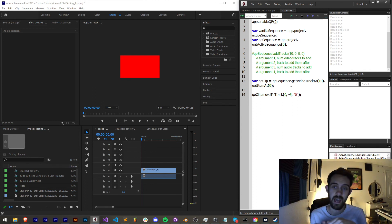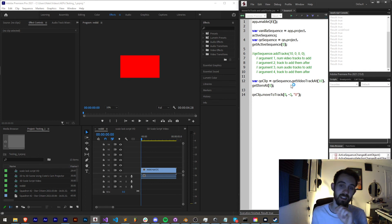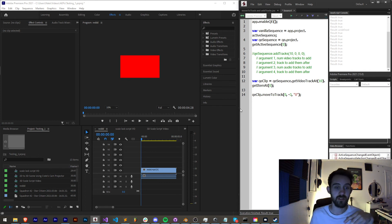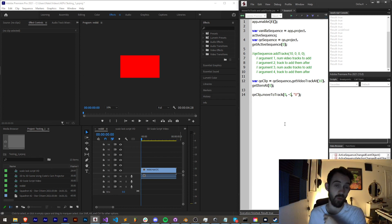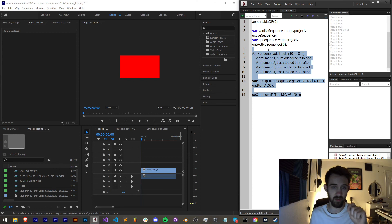That's how you can add tracks to your sequence, access a clip in your sequence, and then move that video clip to whatever track you need up or down. You'll have to do a bit more math if you have a more complicated process, but those are the basics.